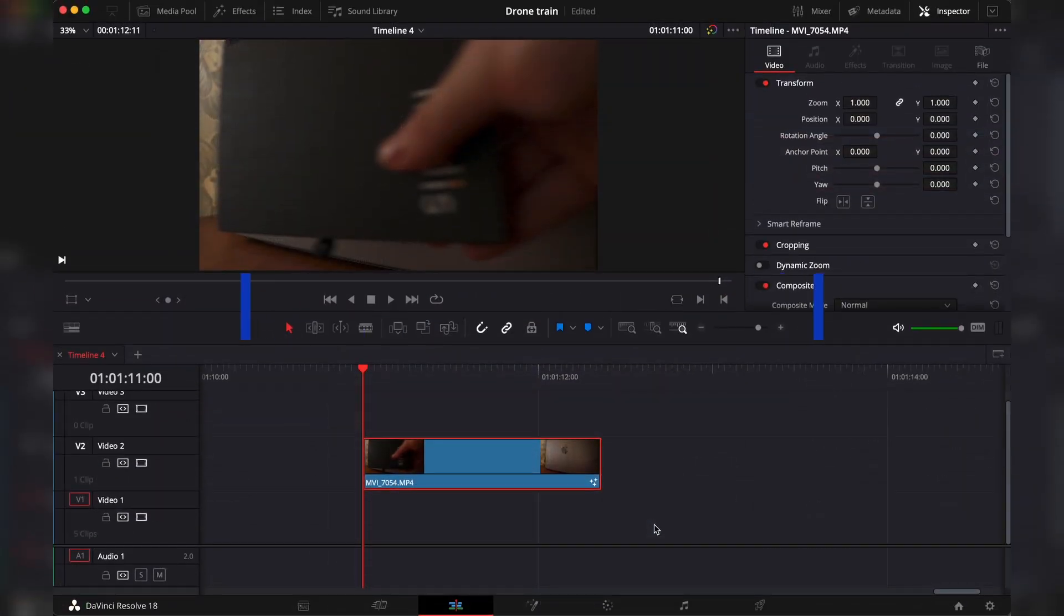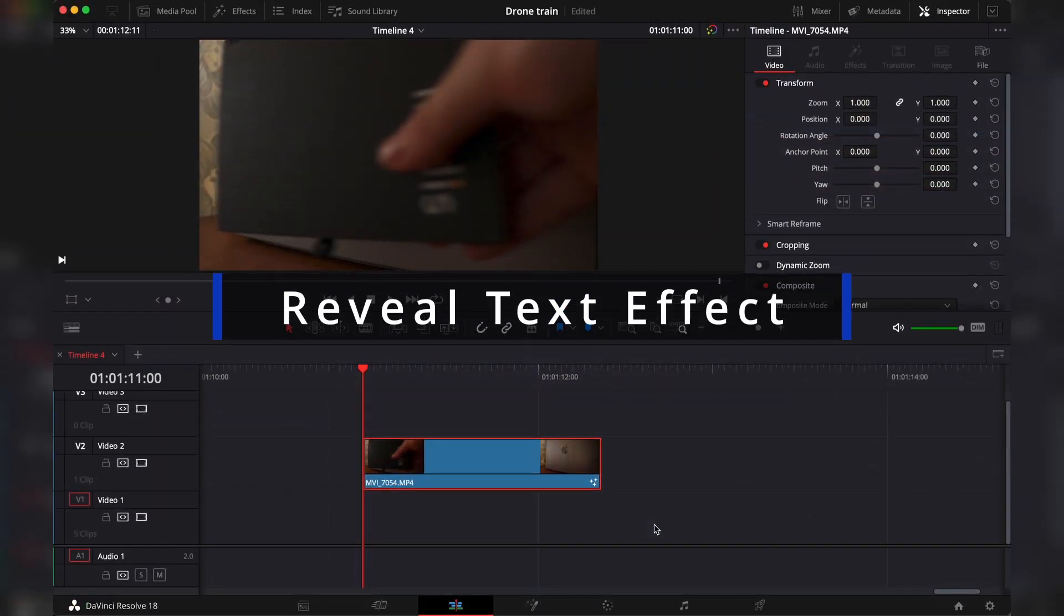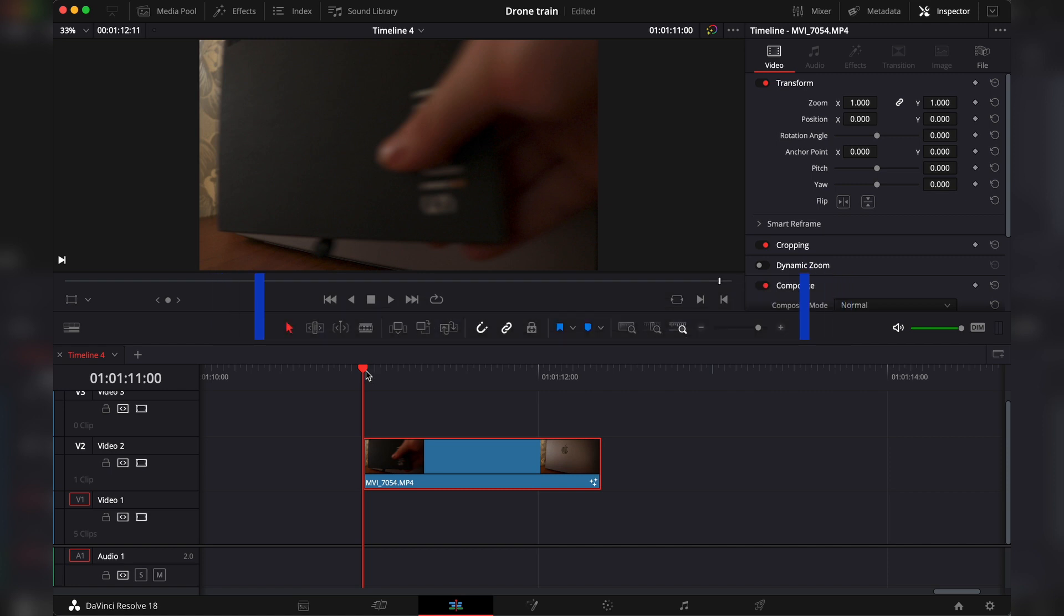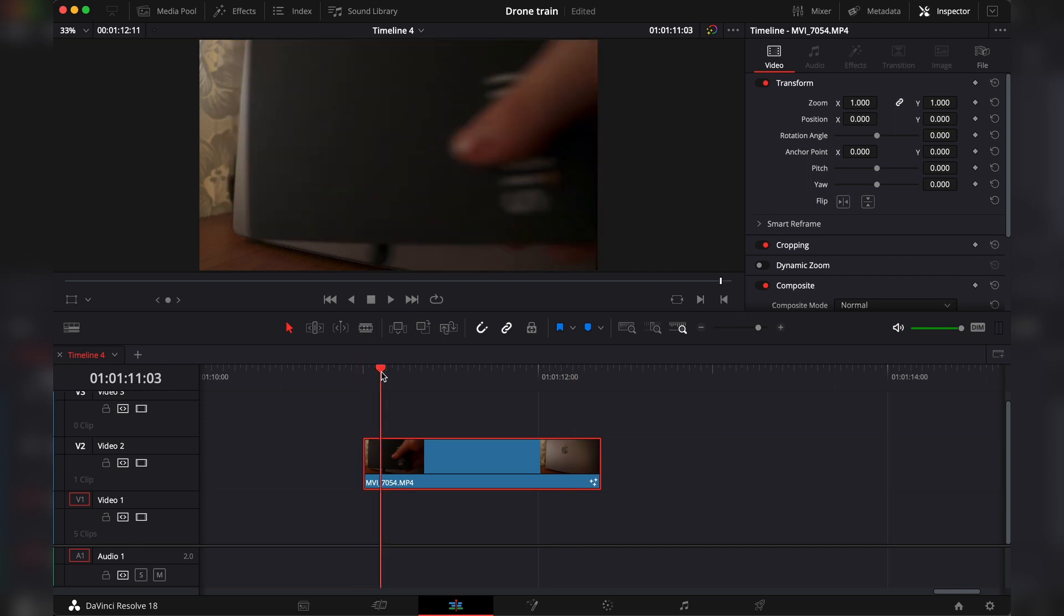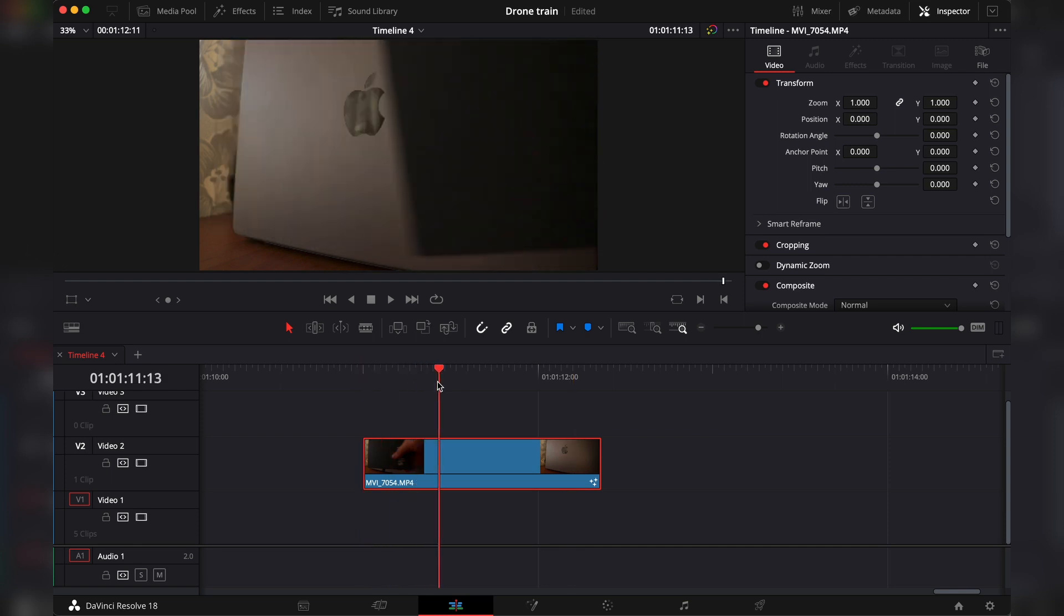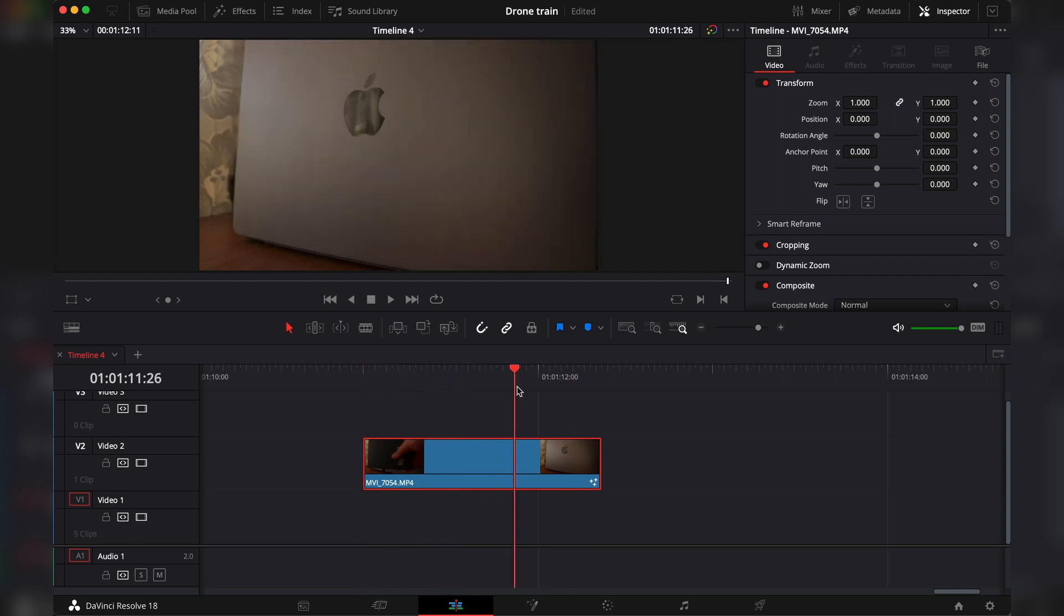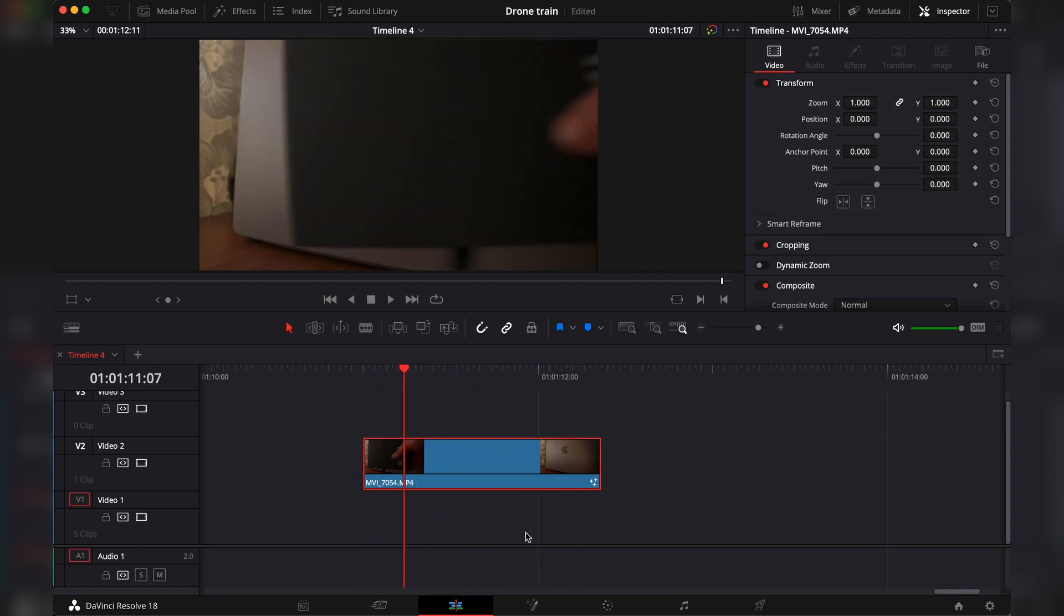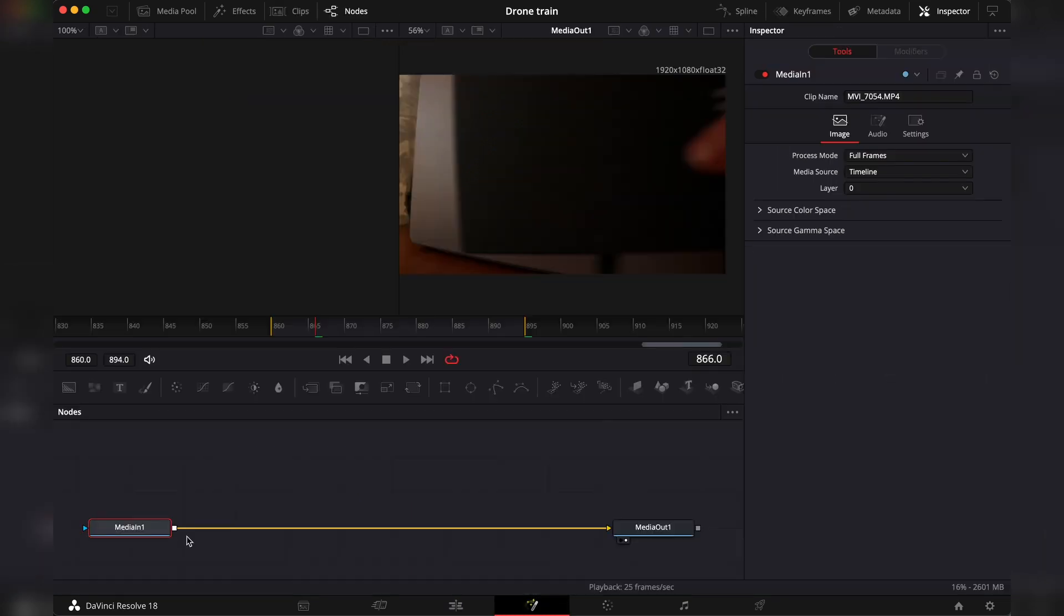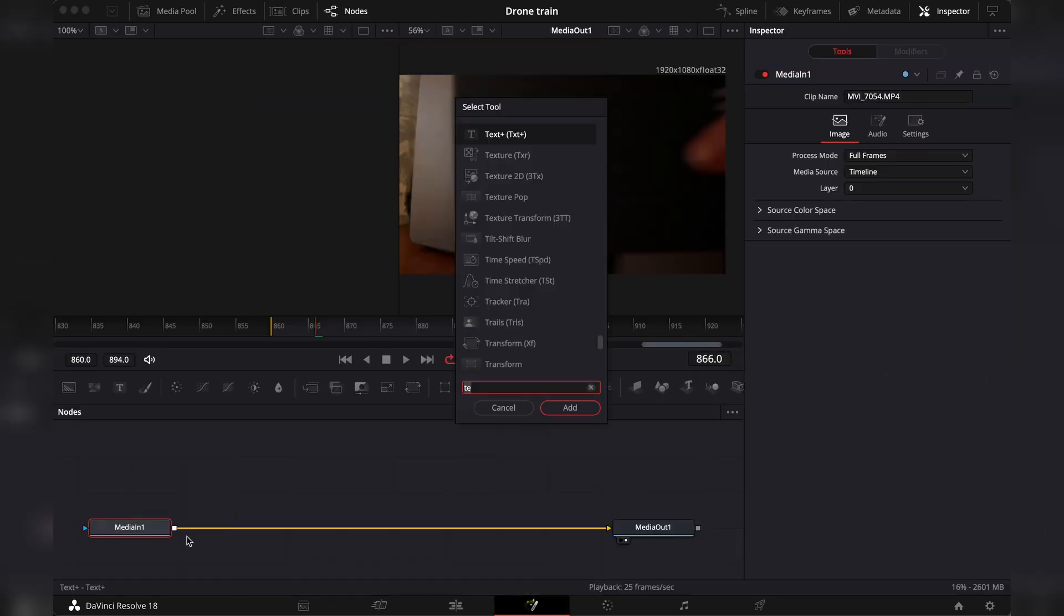And for the second effect, guys, I would show you how to reveal text. Really simple, really easy. Again, we have a clip of me. I'm moving an object in front of the camera to reveal some text. First, we go to the Fusion page. Press Shift and Spacebar and look for text.